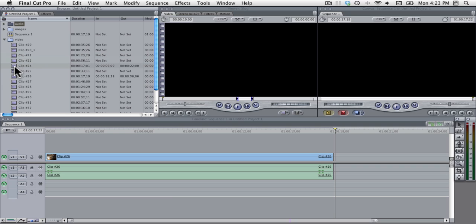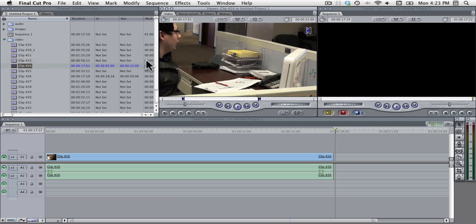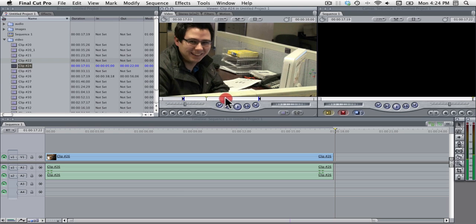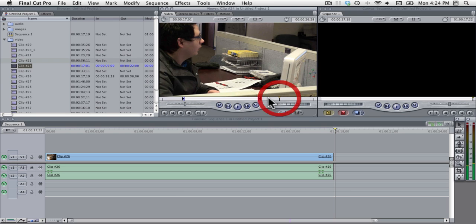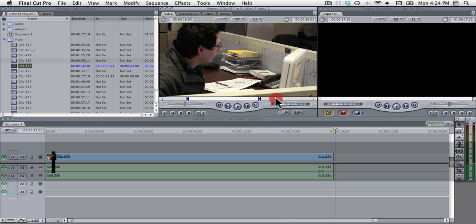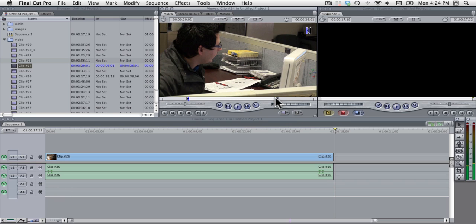Now if you double click one of these clips it will appear in the viewer here and this viewer is used to scrub through your raw clips and set in and out points with the I and O button to mark which parts of the clips you want to use.